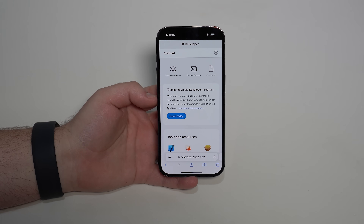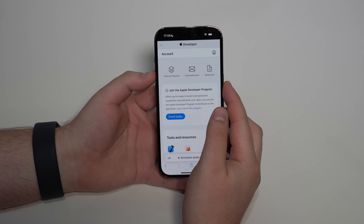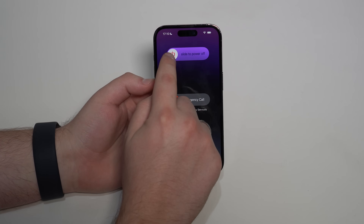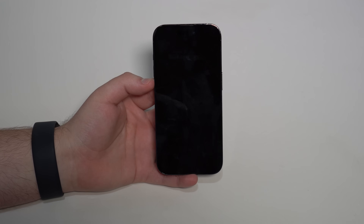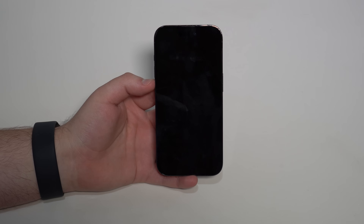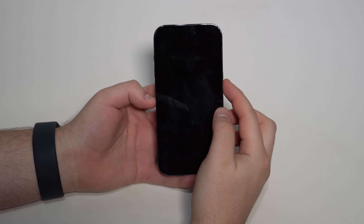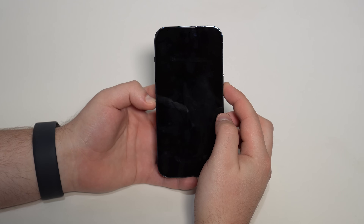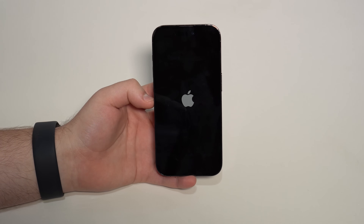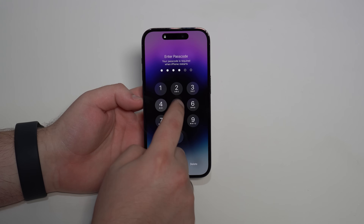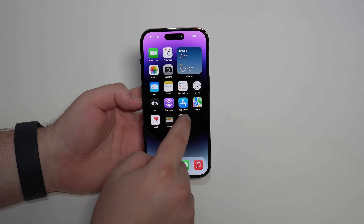Now you need to restart your iPhone. Press the side button and volume up at the same time, hold them, then slide to power off and wait for it to turn off. This restarting process is necessary — otherwise you won't see the developer beta in your settings. After a few seconds, press and hold the side button again to let the Apple logo reappear and your iPhone reboot.